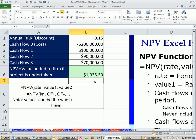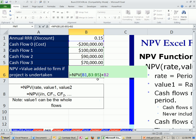Net present value, the net present value function, and the net present value formula with the cost subtracted at the end. When we come back, we'll learn about building a net present value profile, which is very important. See you next video.